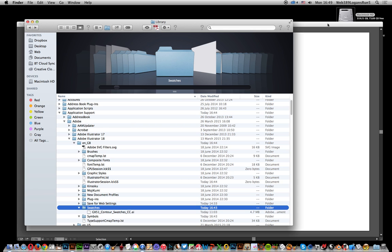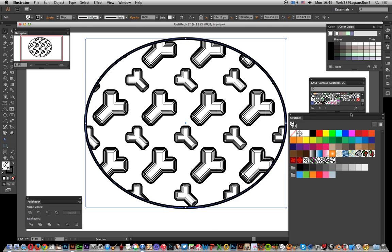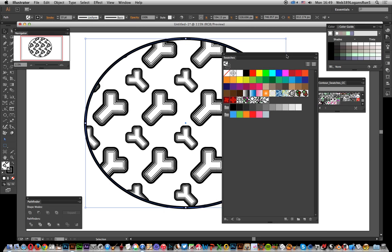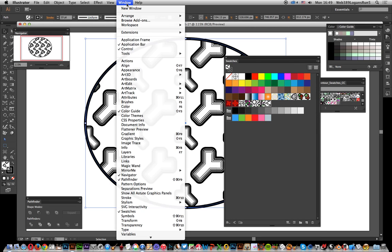I'm going to go over to Illustrator. I'm using CC 2014. There's one of the designs, and there's the actual swatches. If you go over to the Swatches palette - if you can't see the Swatches palette, it's Window and Swatches.